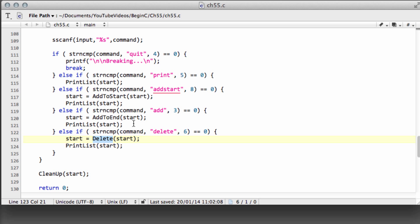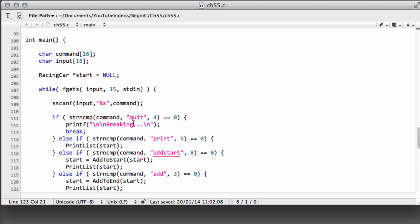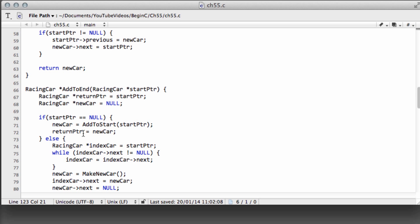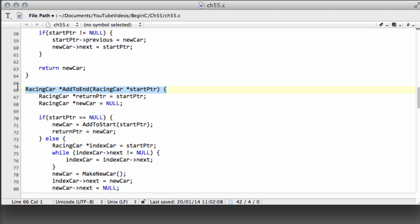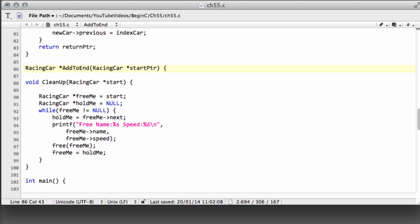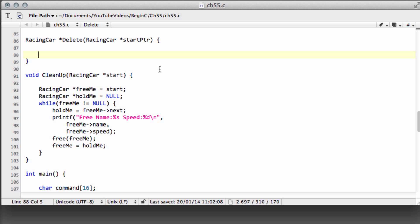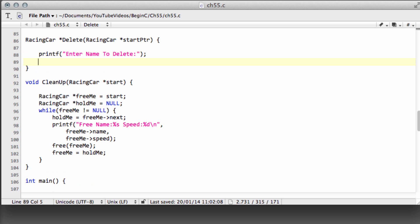Just above the cleanup, we're going to write the function. I'll copy an existing definition to save time, rename it 'delete', and have it take in our start pointer. The first thing that needs to be done is ask for the name, so we'll put a printf saying 'enter name to delete', and then make an array of characters for our input — let's make it 16 characters long.